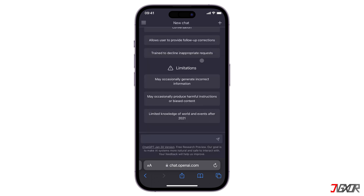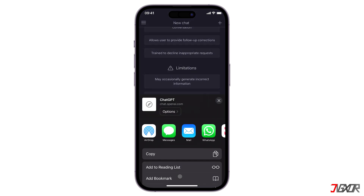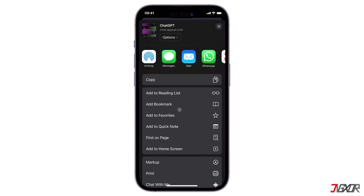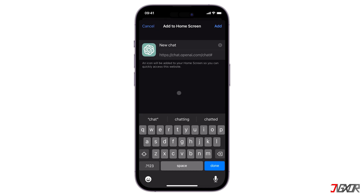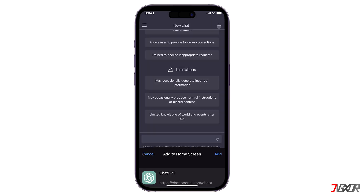Once the ChatGPT main dashboard loads, click the Share button and press 'Add to Home Screen' from the menu to add the shortcut for quick access. You can rename it for additional customization. By default, the official web icon will be applied automatically — then tap the Add button to confirm and save your changes.